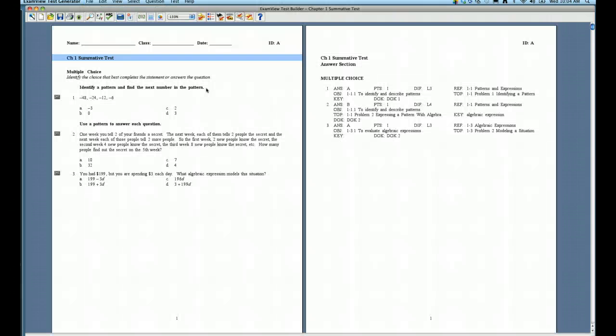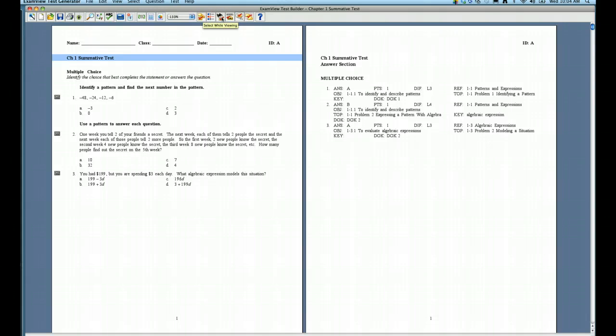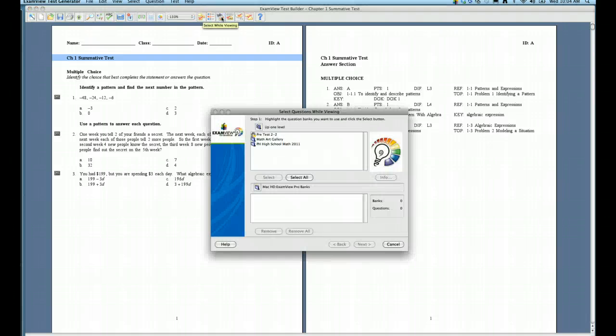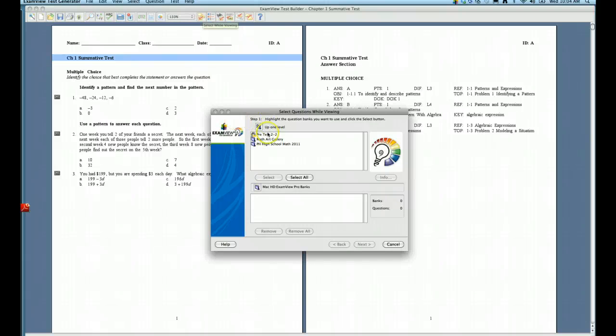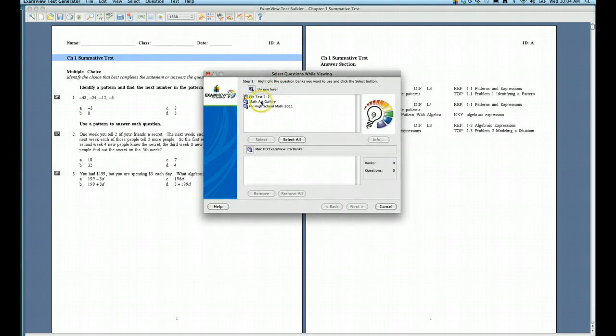And so now I want to bring in those three questions from my pretest. In order to do that, there are some options up here at the top that you can use to search different question banks. I'm going to use Select While Viewing, because I want to look at those questions and maybe choose just one, two, or all of them. So I'm going to click Select While Viewing, and then it automatically brings me to that question bank folder, and here's the question bank that I exported out.